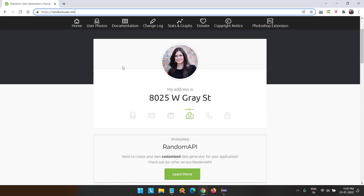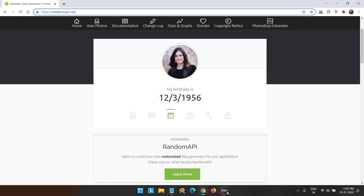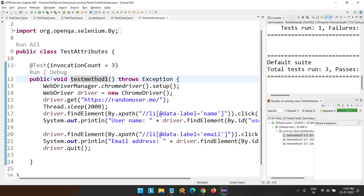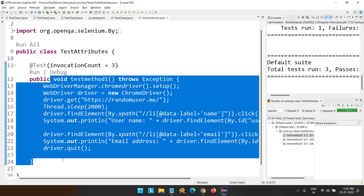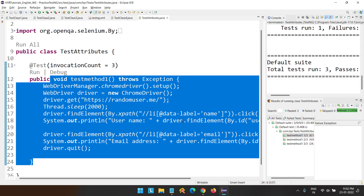The next one is InvocationTimeout. In a previous video, we already covered the timeout attribute — it controls the maximum time a test method should take. InvocationTimeout is the exact same concept but applied to invocations. It means: for all the invocation counts combined, how much maximum time should they take? You can restrict that using InvocationTimeout.